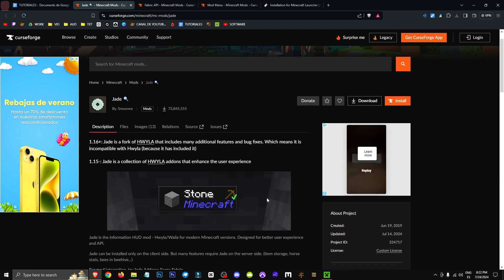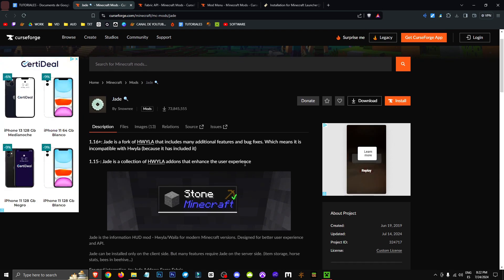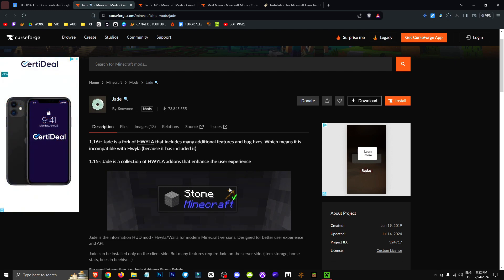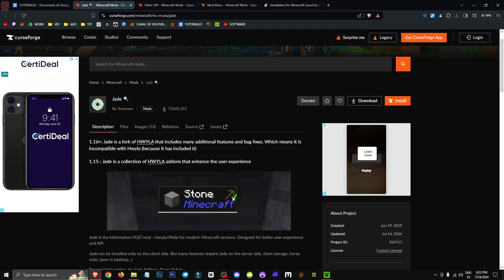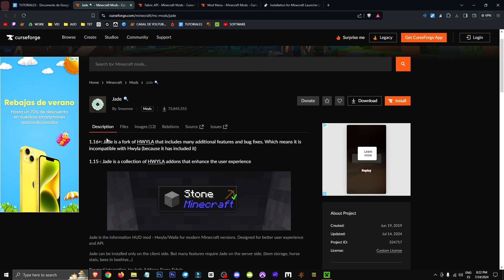So, Jade is basically this mod we're looking at here, which is super common in mod packs. It lets us see if a block we're selecting is mineable with the pickaxe we're holding.